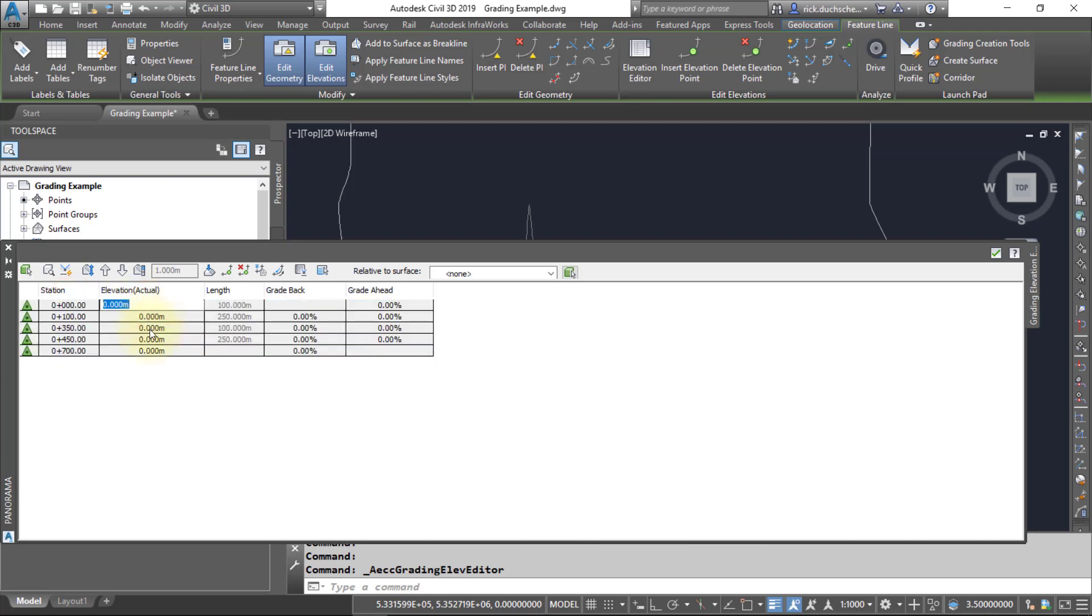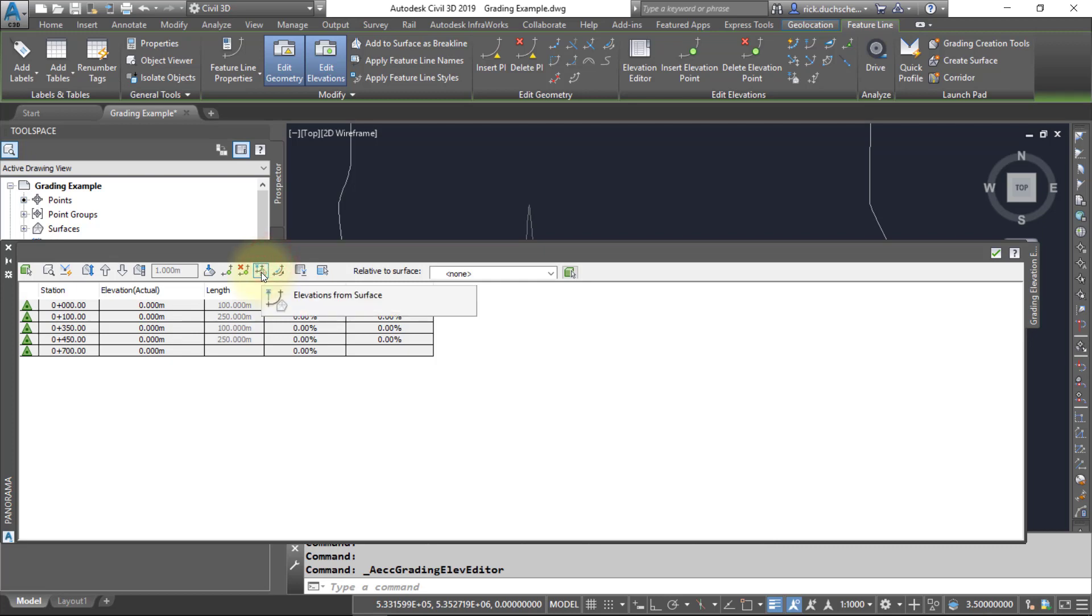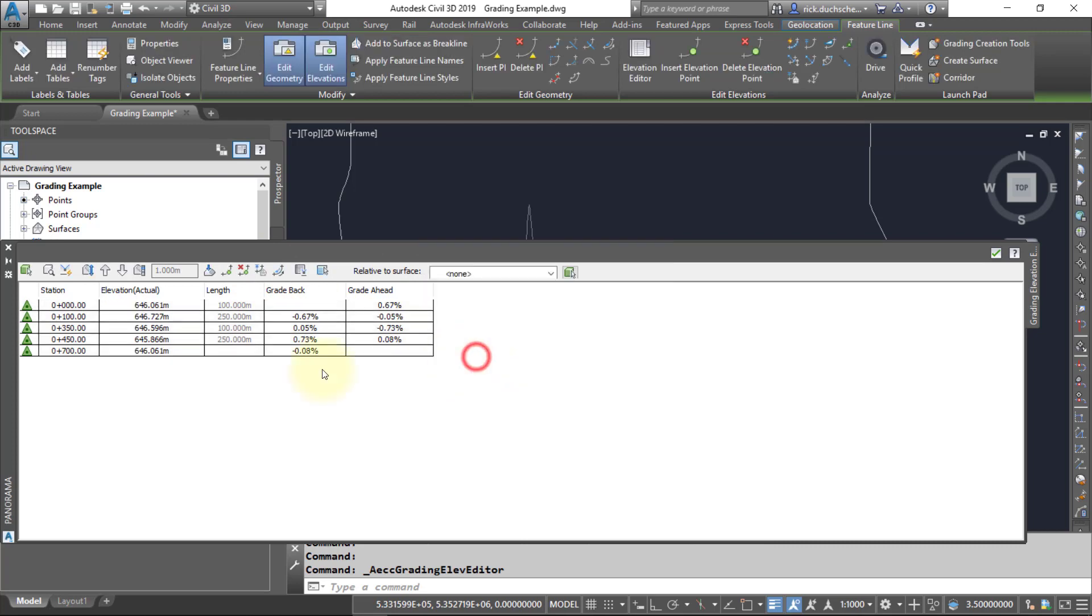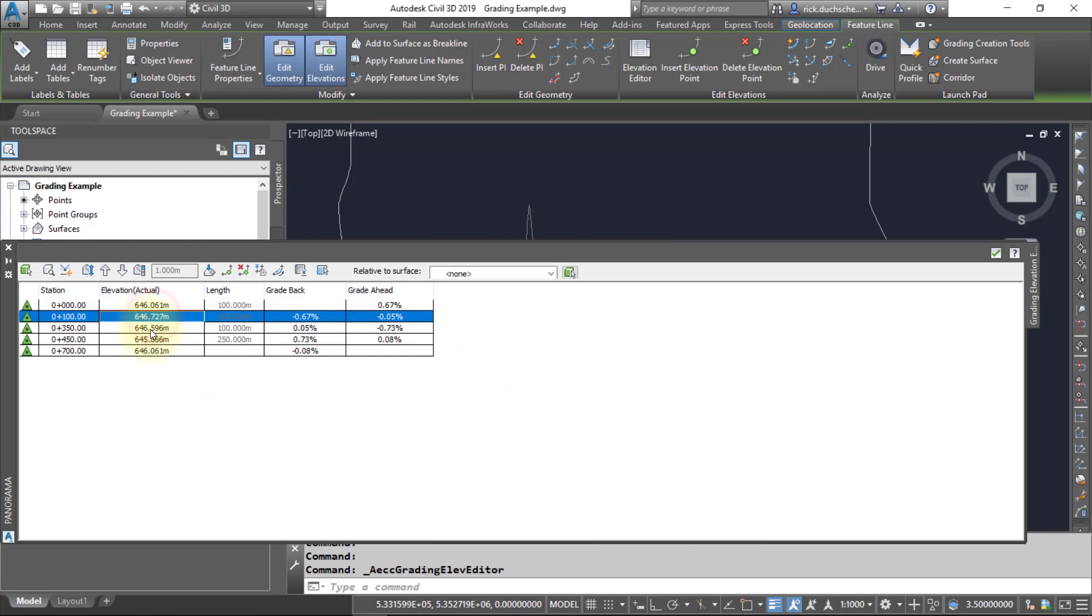If you don't know the elevations and you would like to assign elevations based on the elevations of the surface around it, you can use this tool right here, which is your Elevations from Surface tool. Select all of the vertices in the rows, then click that button. It's going to ask you what surface you want to pull the elevations from. Say OK, and notice here now it's applied an elevation at those vertices based on what the existing ground topo elevation is.